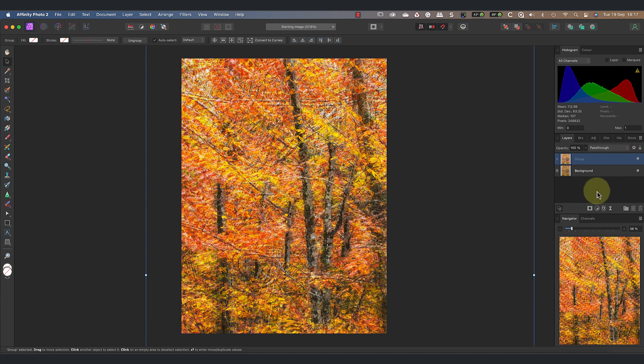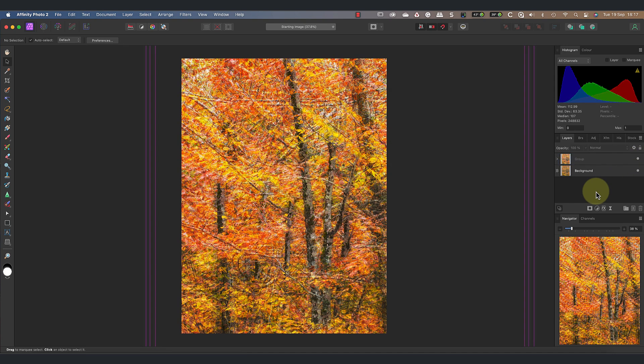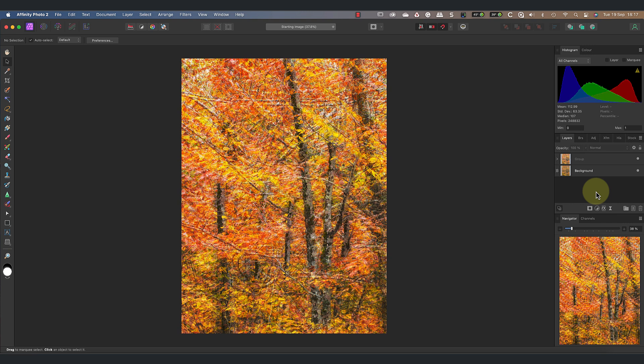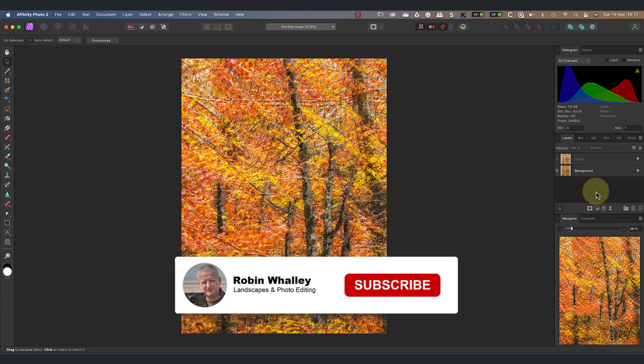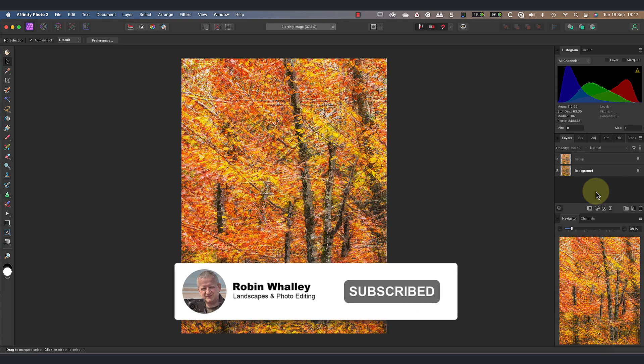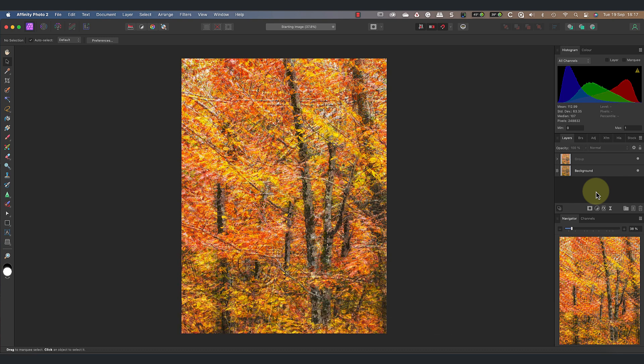The multiple exposure layers in this image have created an impressive abstract artistic effect. But did you know you can create the same effect using the Nik Collection? This video explains how and is a good one to watch next. I hope you've enjoyed today's video. Please share it with others and don't forget to subscribe if you haven't already. I'll see you soon for another video.